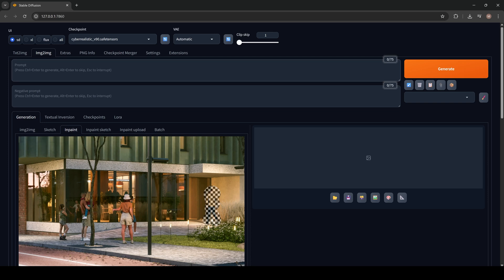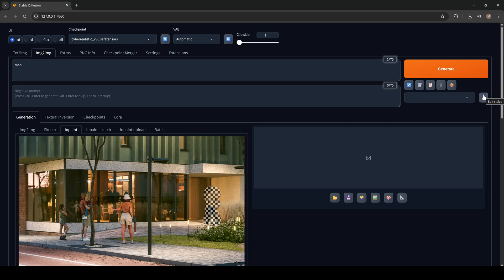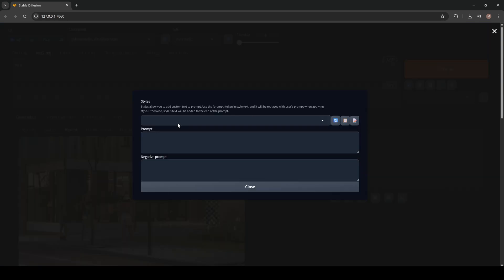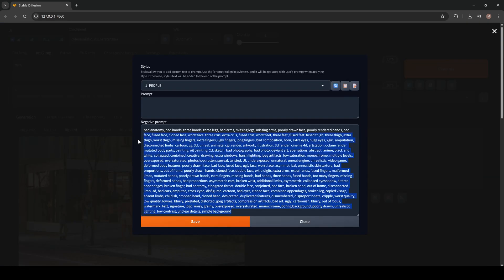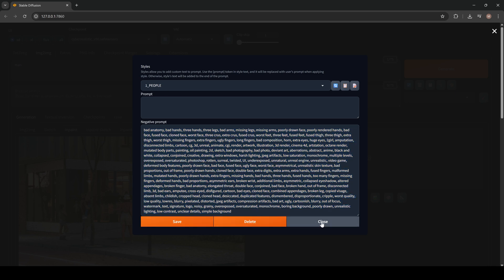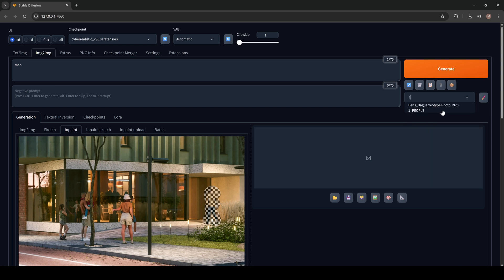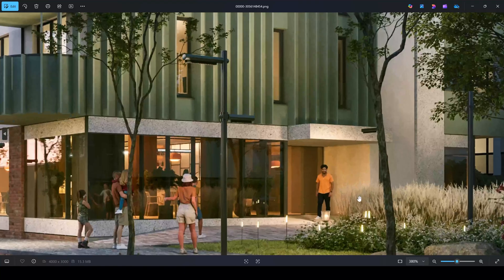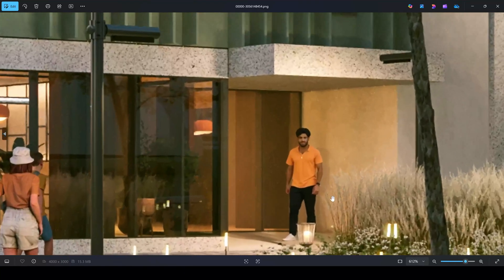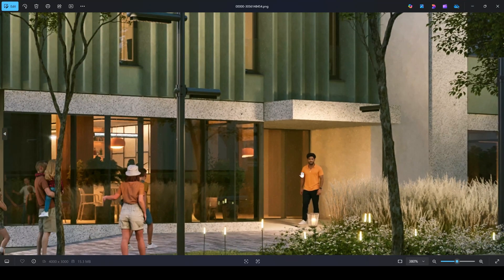And now for the prompt, we are going to simply type men. In the negative prompt, I'm going to upload my prompt special for people. Press Edit Styles. Here's my prompt I created for high quality people. Click Save. Now close and find it right here. Click Generate. And in 10 seconds, I've got this result.